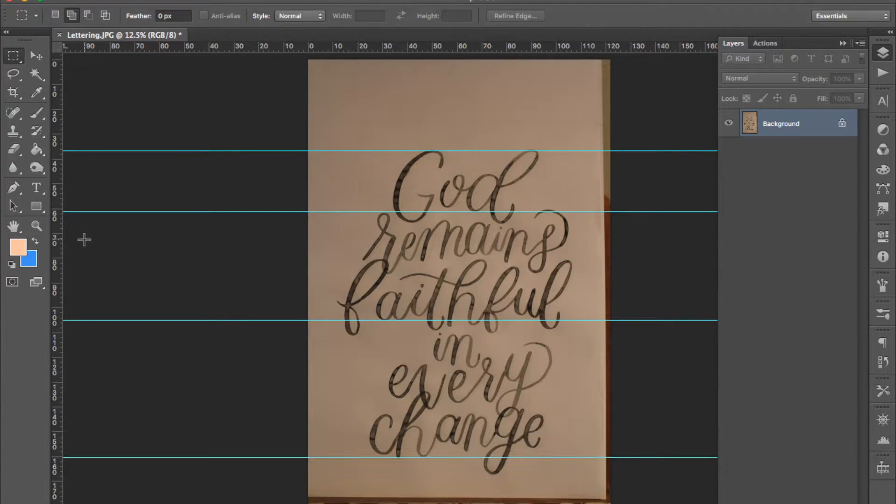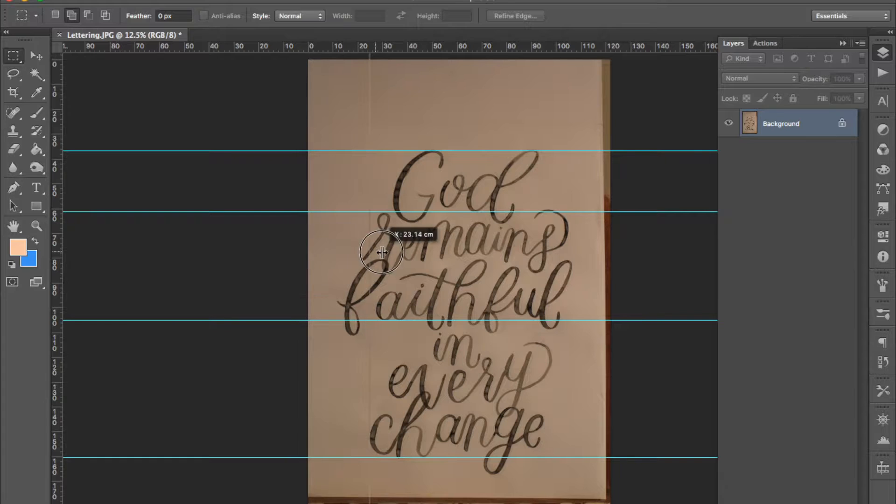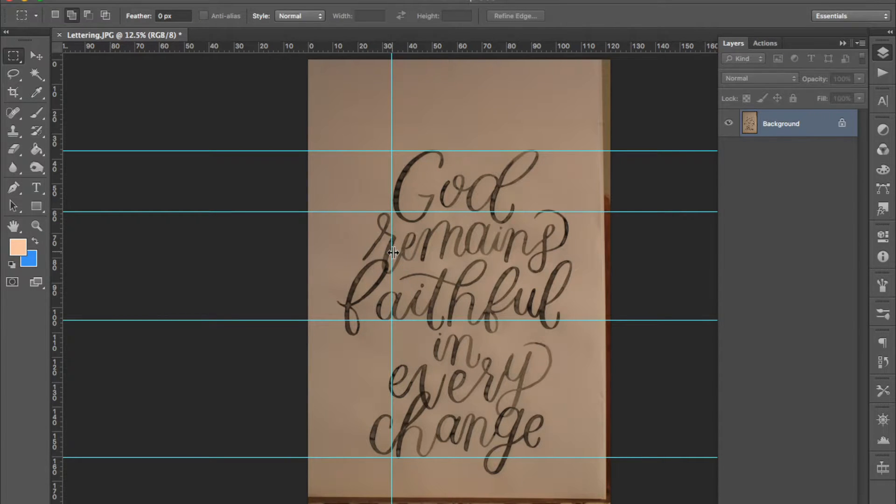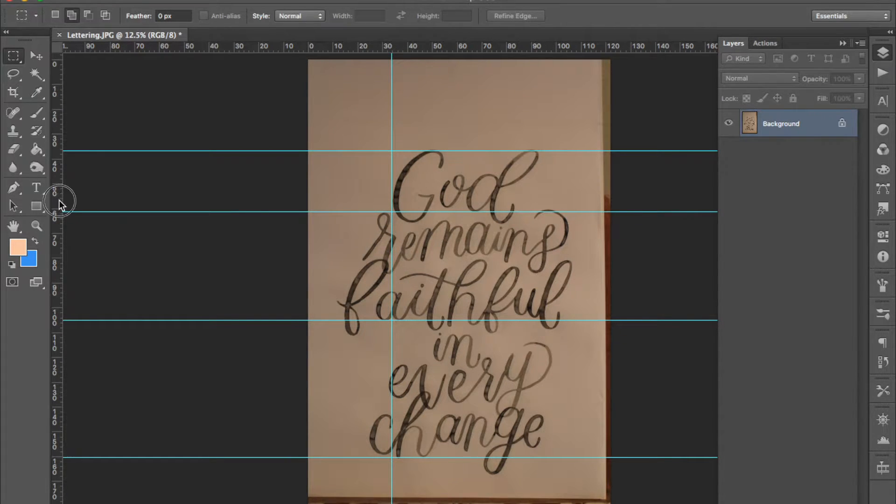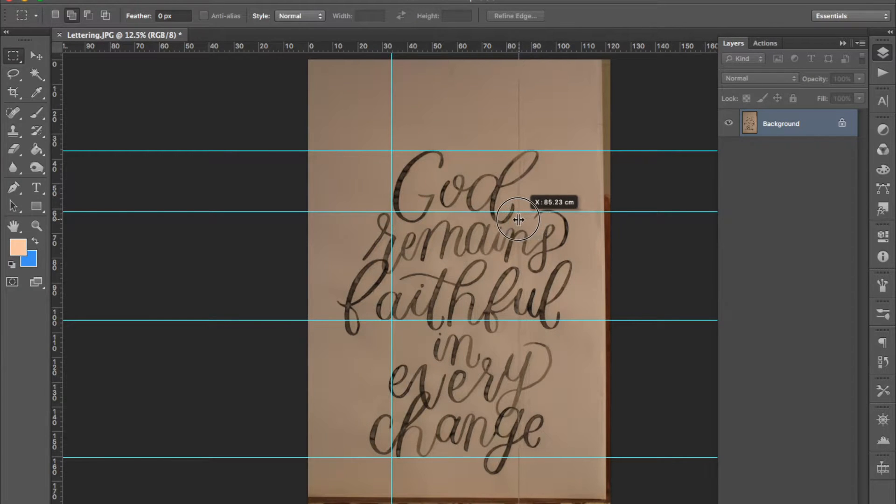I just have a little bit of vertical warping because of the angle that I took the photo on. So I'm going to try and fix that up.